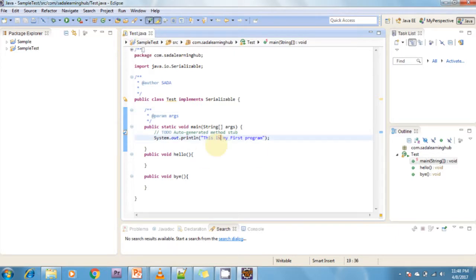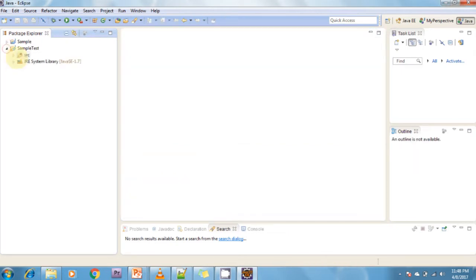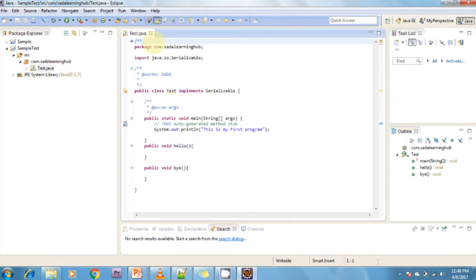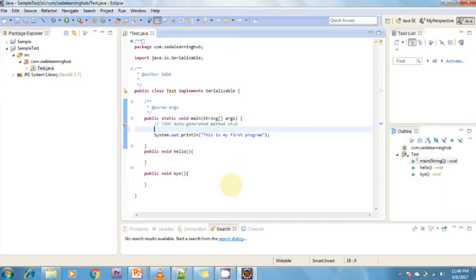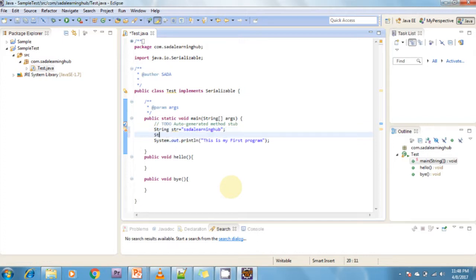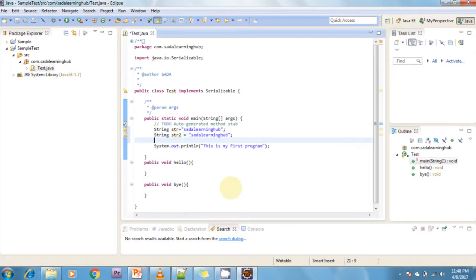So here this is my Java class. In this Java class, I'm creating a string object: String str = 'Sada Learning Hub'. Now I'm creating one more string object: String str2 = 'Sada Learning Hub'.